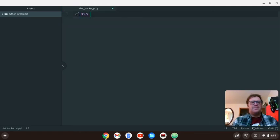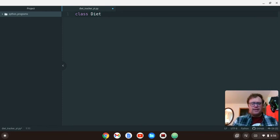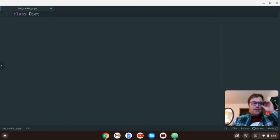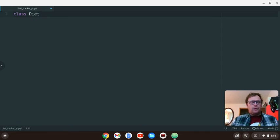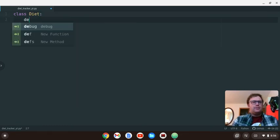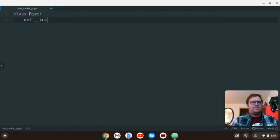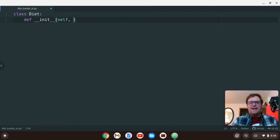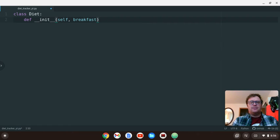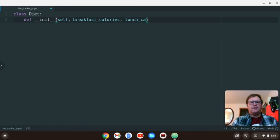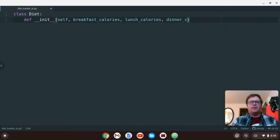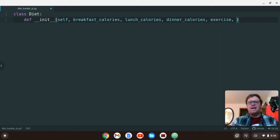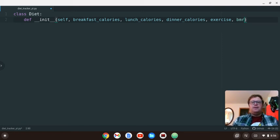We're going to create a class, and I'm going to call that class diet. And then I'm going to instantiate the class. And I'm going to pass in self, and then we have to pass in a few different things. We're going to pass in breakfast_calories, lunch_calories, dinner_calories, your exercise amount in calories, and then your basic metabolic rate. So let's call that BMR.